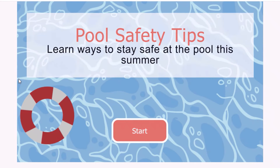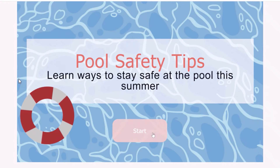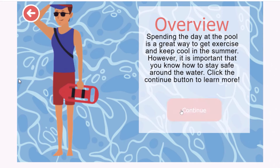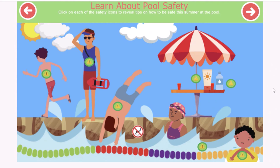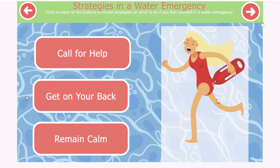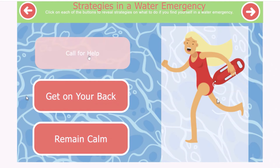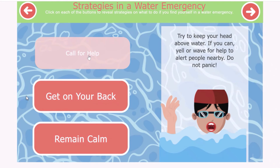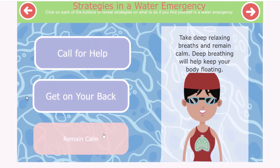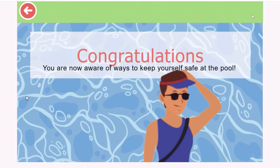You can see that the old Captivate Classic project is now available in the new Adobe Captivate. The project may be a little dated — Pool Safety Tips: learn ways to stay safe at the pool this summer. You can see all the states and interactions have come in — this has a lot of clickable hotspots. 'Look before you dive. Diving into shallow water can cause serious injury.' The interactions are working, including strategies in a water emergency.